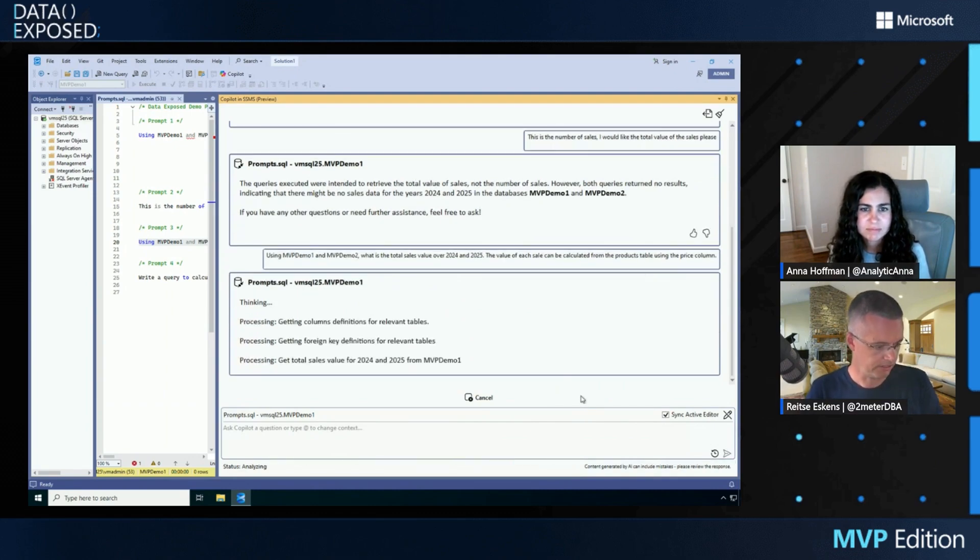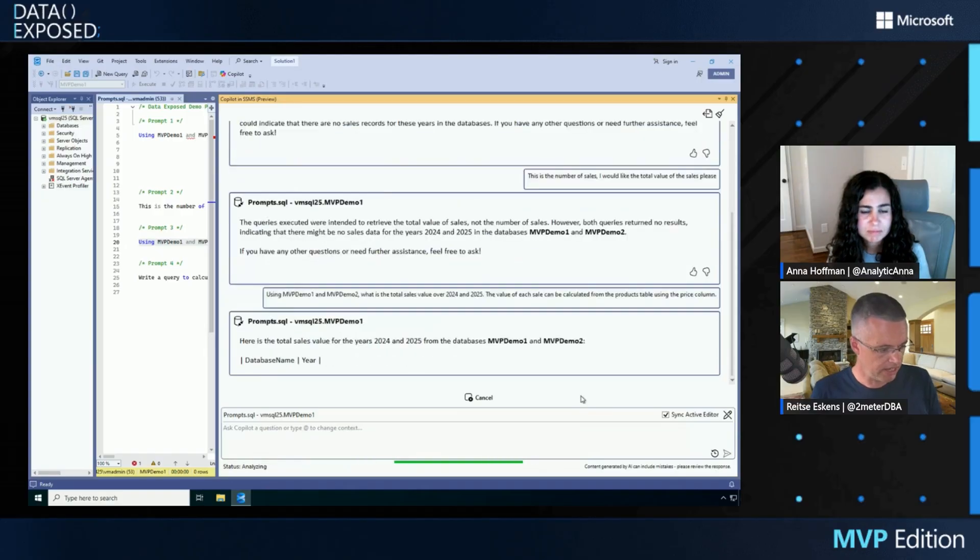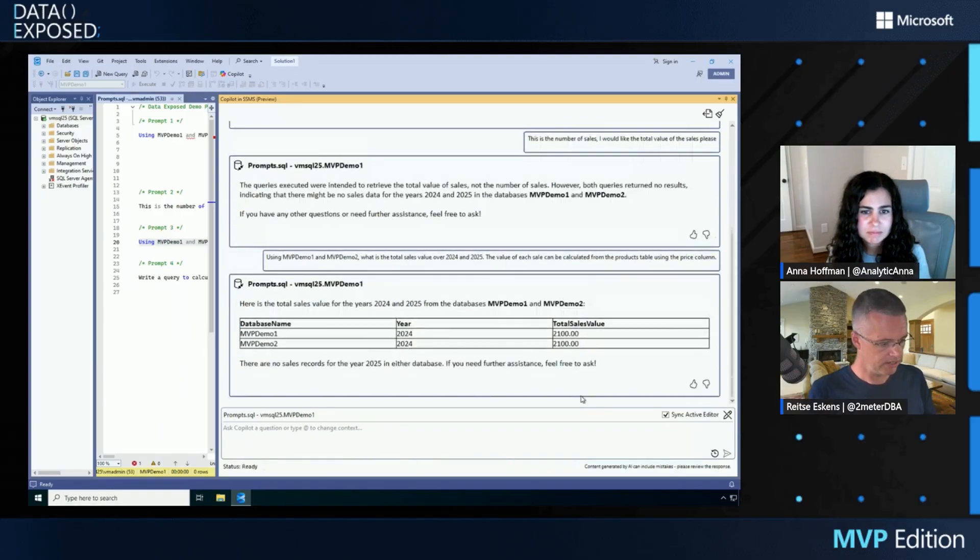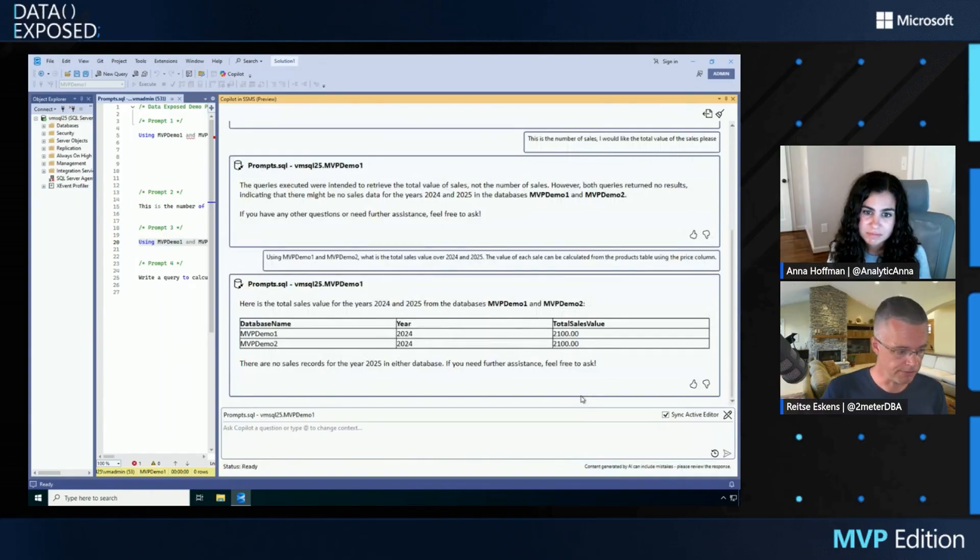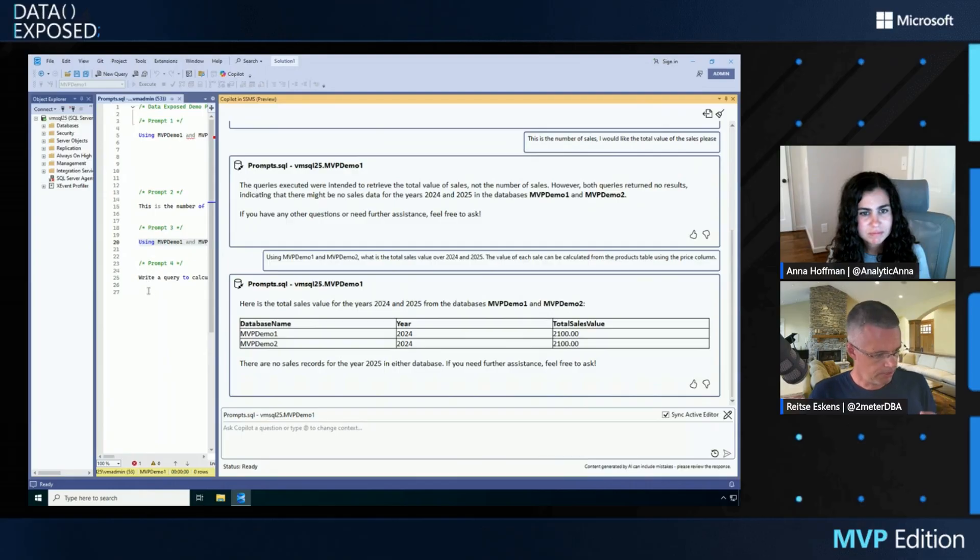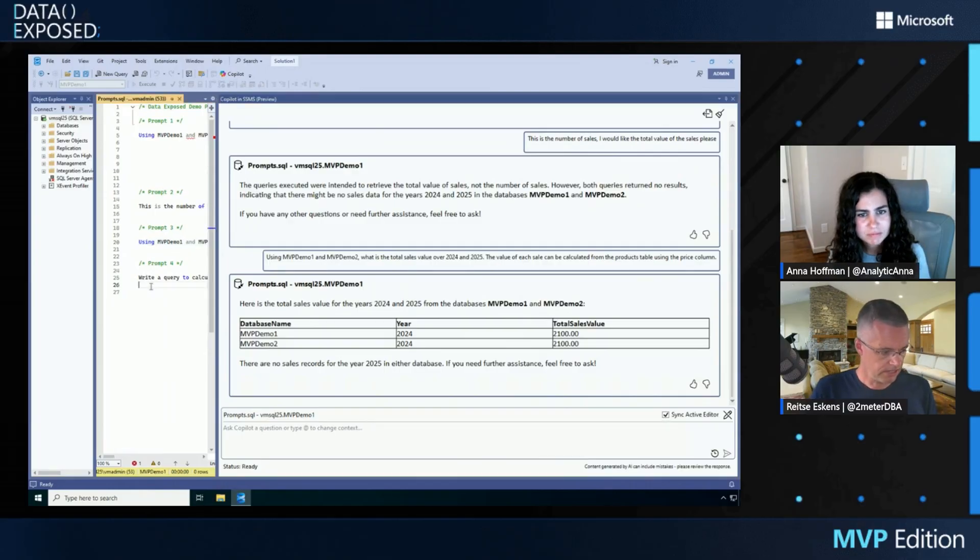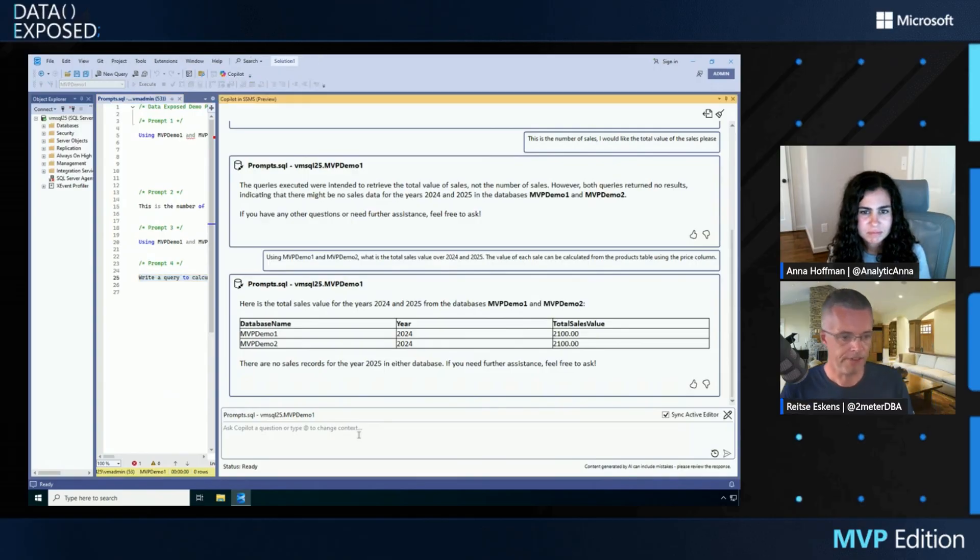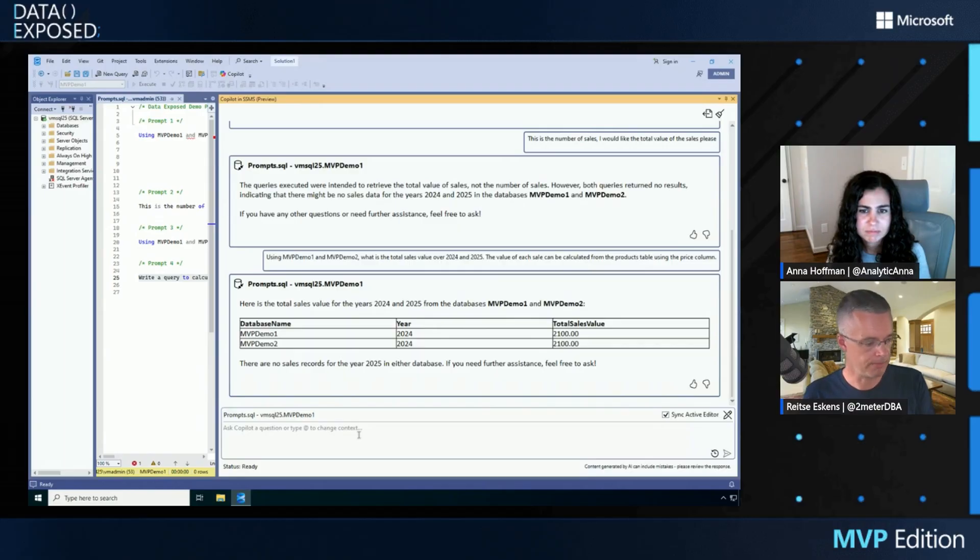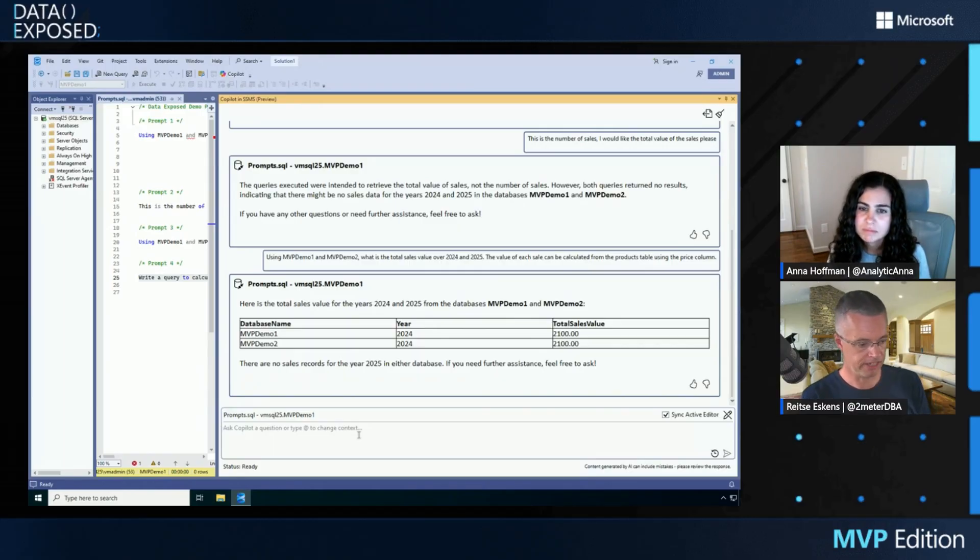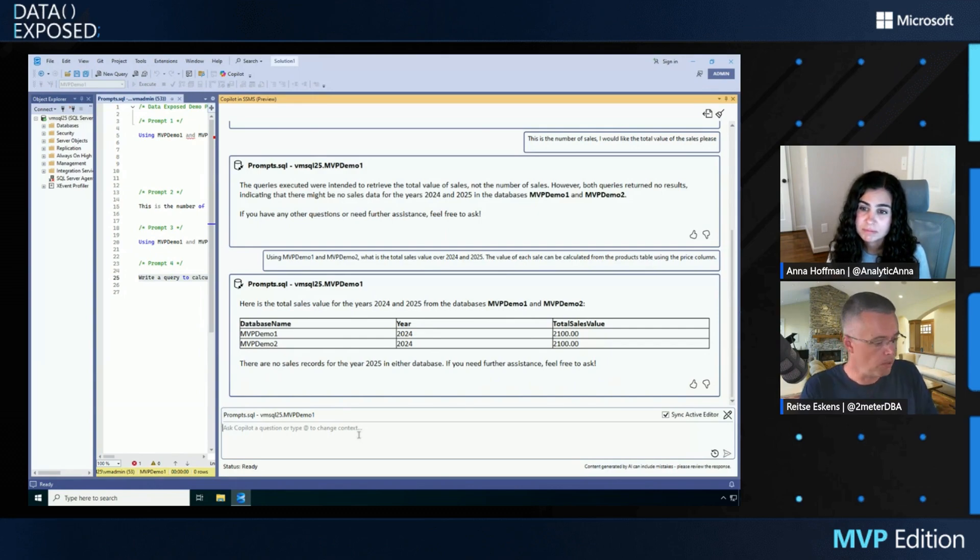So when I'm going to run this one, it can start thinking again, getting column definitions, sales. And all of a sudden you can see values coming up. This is what I was looking for, almost. Because I wanted a query as well. So what I'm going to do now is see if I can get Copilot to create a query for me that will do cross-database querying. This is not really something I can present to management or whoever is interested in the information.